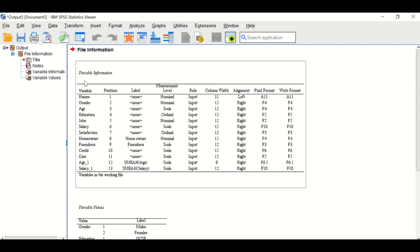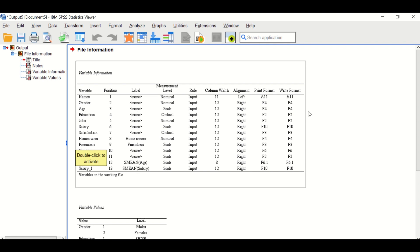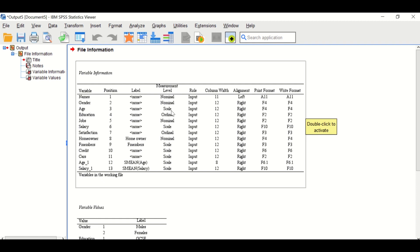The first table shows the names of the variables: name, gender, age, education, job, salary, and so on. The second column shows the position of that variable in the data view, and if there is a label for that variable, it is also indicated here. The measurement level is also presented — whether the variable is nominal, scale, or ordinal — along with further information about column width and alignment.